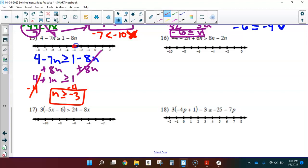That's going to be a closed circle on negative 3. Which side to shade? Testing zero: is zero greater than or equal to negative 3? Yes, zero is bigger than negative 3 — that's a true statement. So I'll be shading on that side of the line.